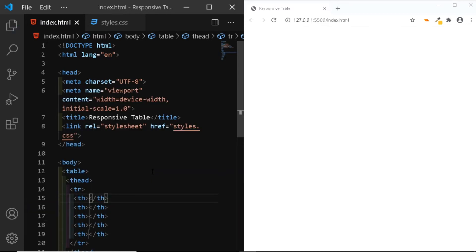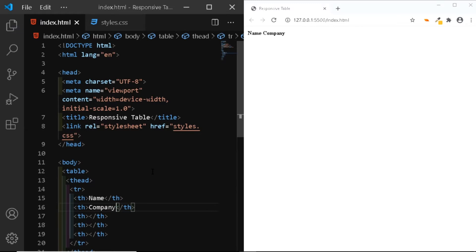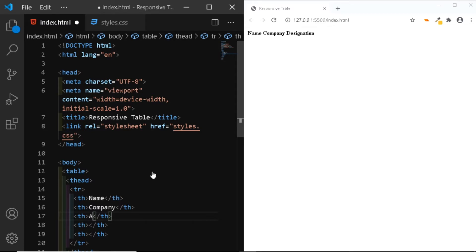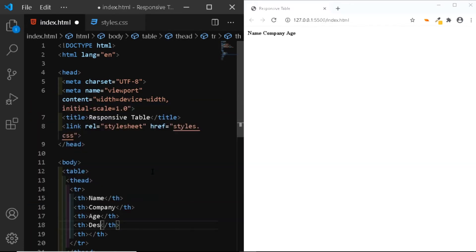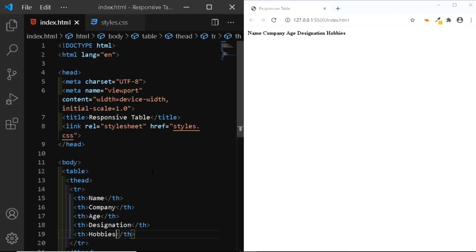The first column will contain the name of the employee. The second column will contain the name of the company where the employee is working at. The third column will have the age of the employee. The fourth column will contain the designation of the employee. And finally, the fifth column will contain the hobbies. Our header row is ready as you can see it in the browser.